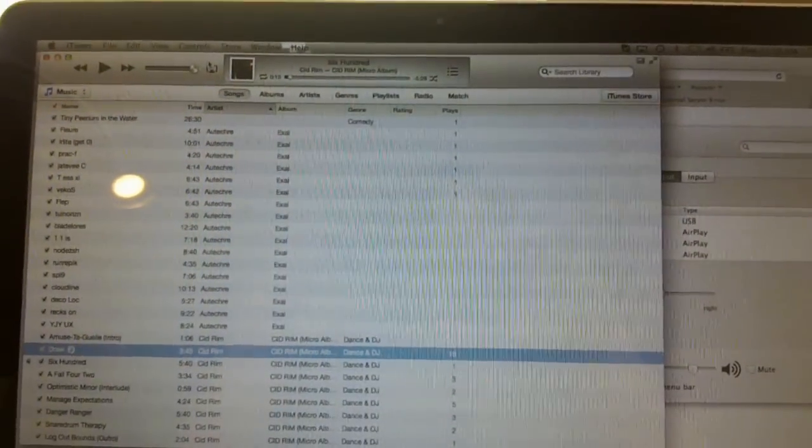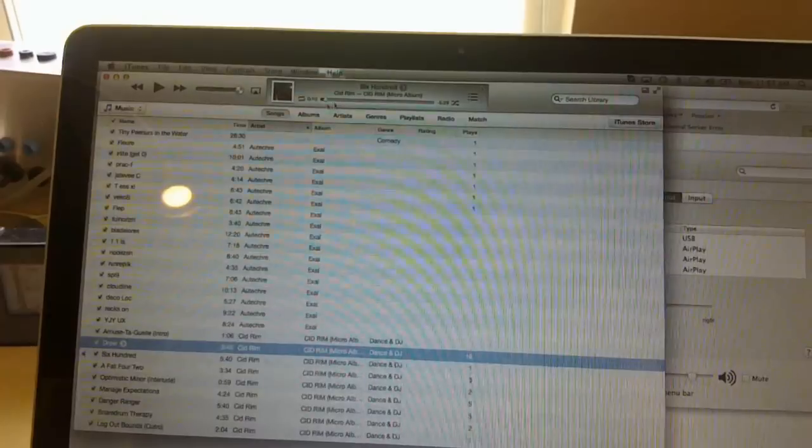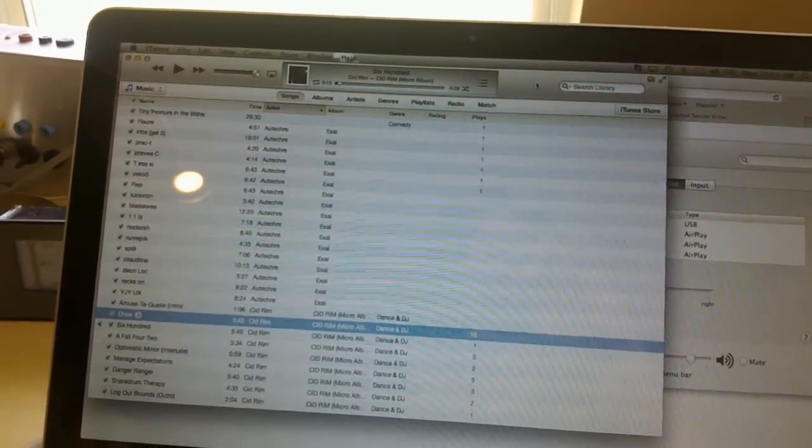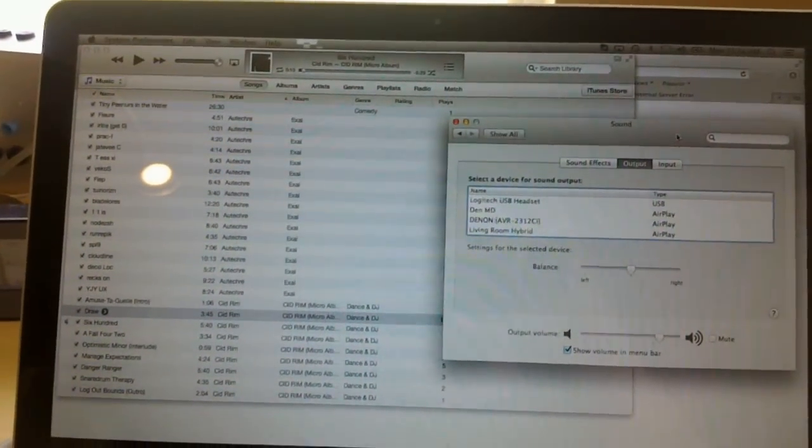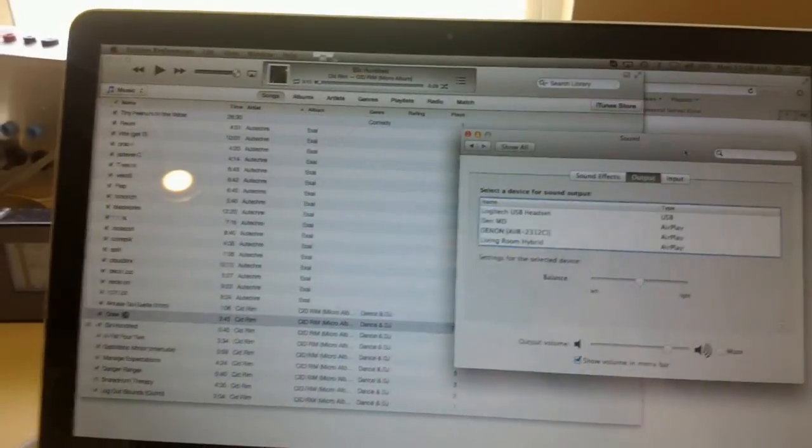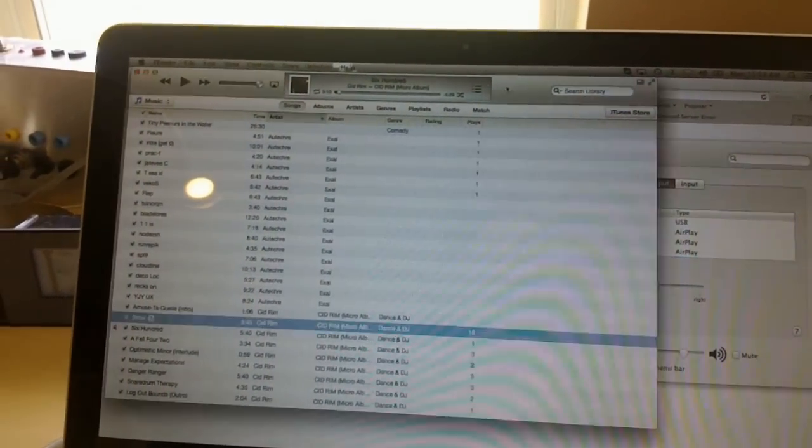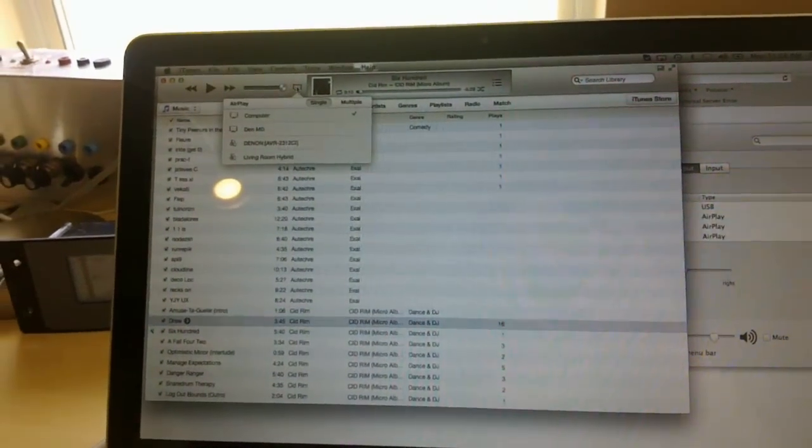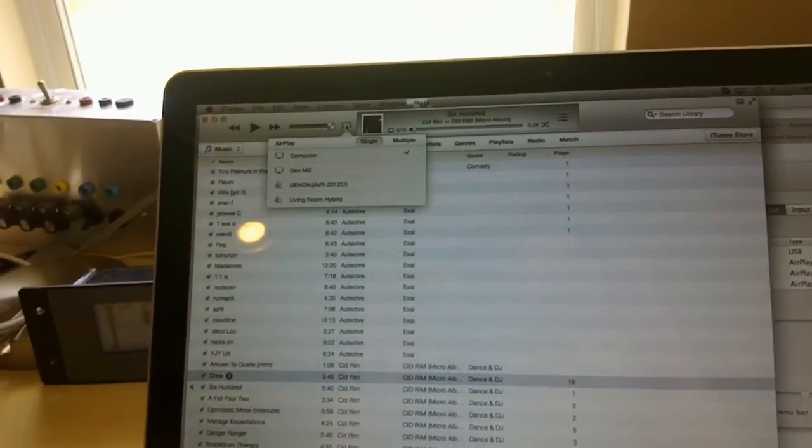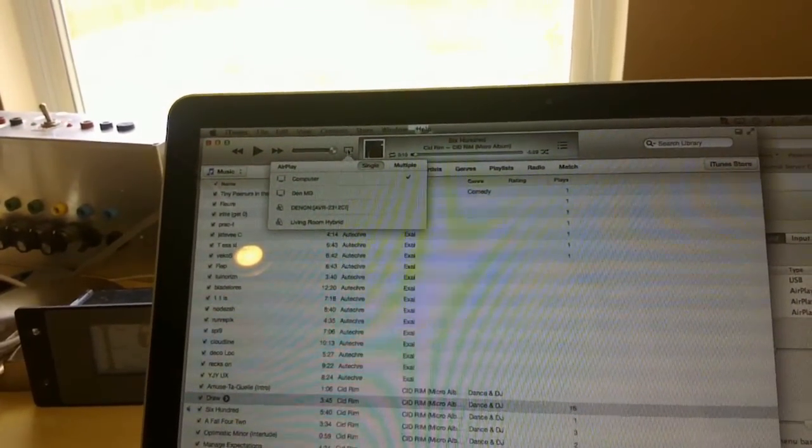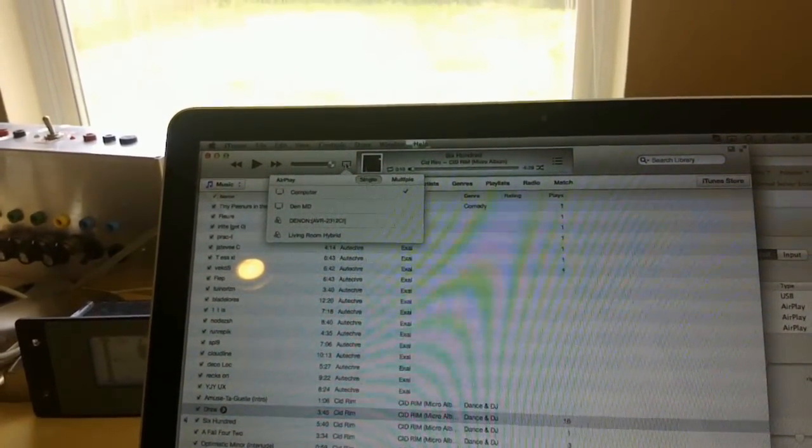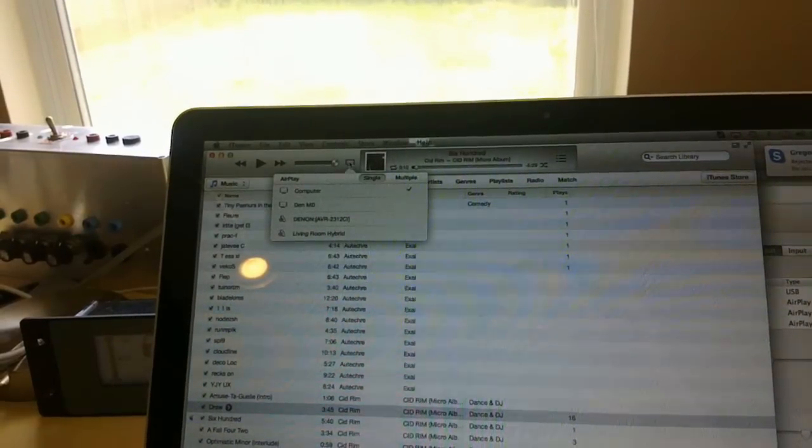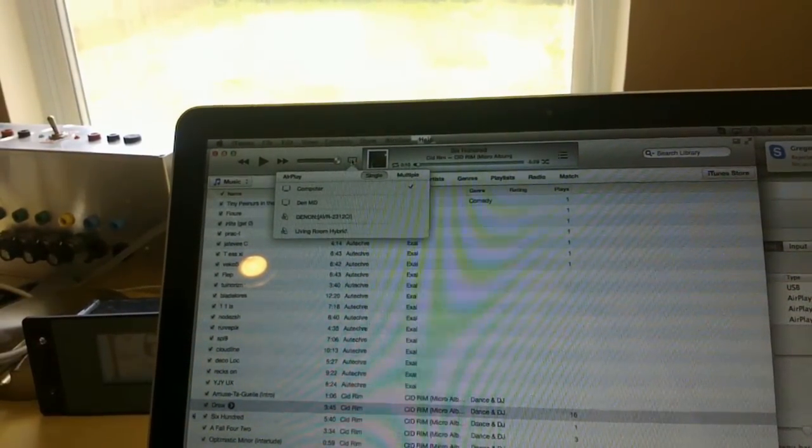We have right here a copy of iTunes right here and we have the sound panel over here. Now you'll notice if we actually go into the AirPlay panel here you'll see the DenMD, the living room hybrid, and you'll also see my amplifier which I cannot turn off.